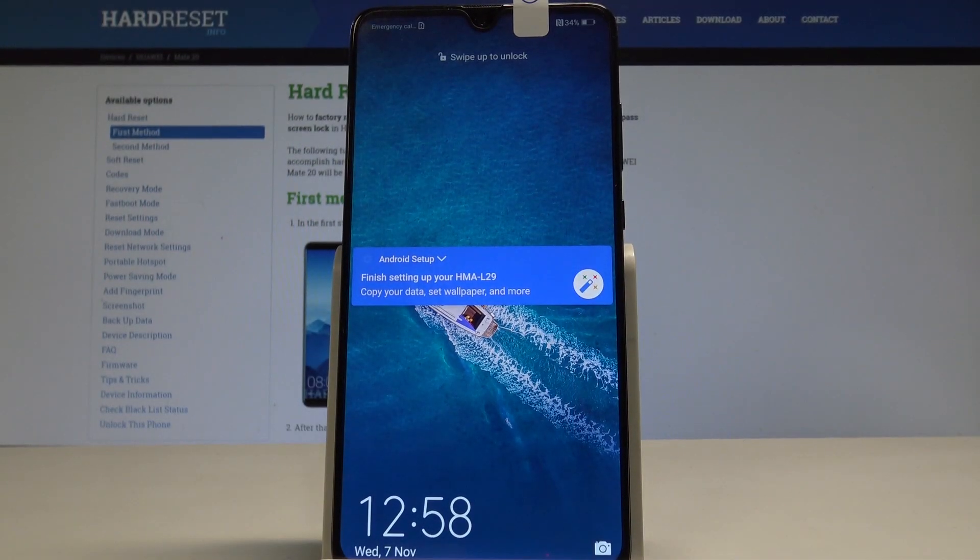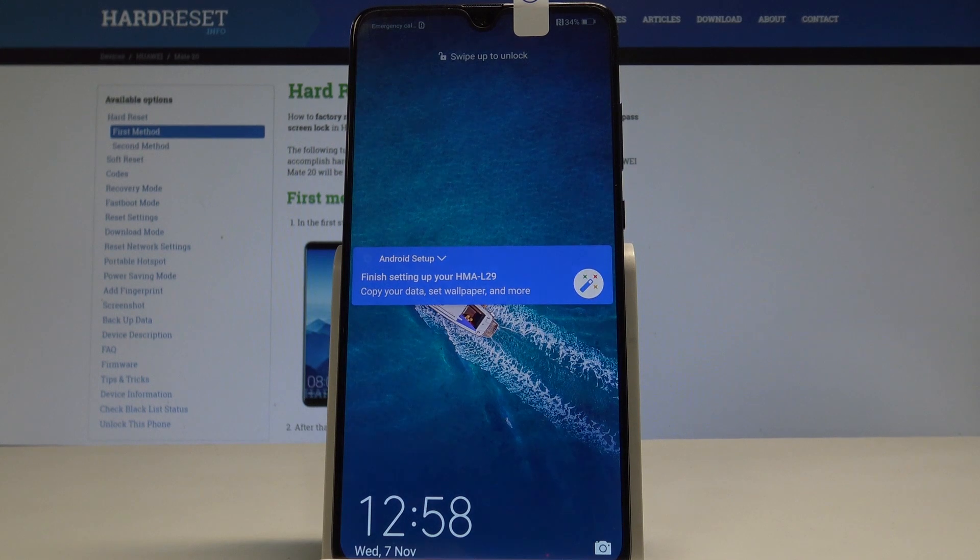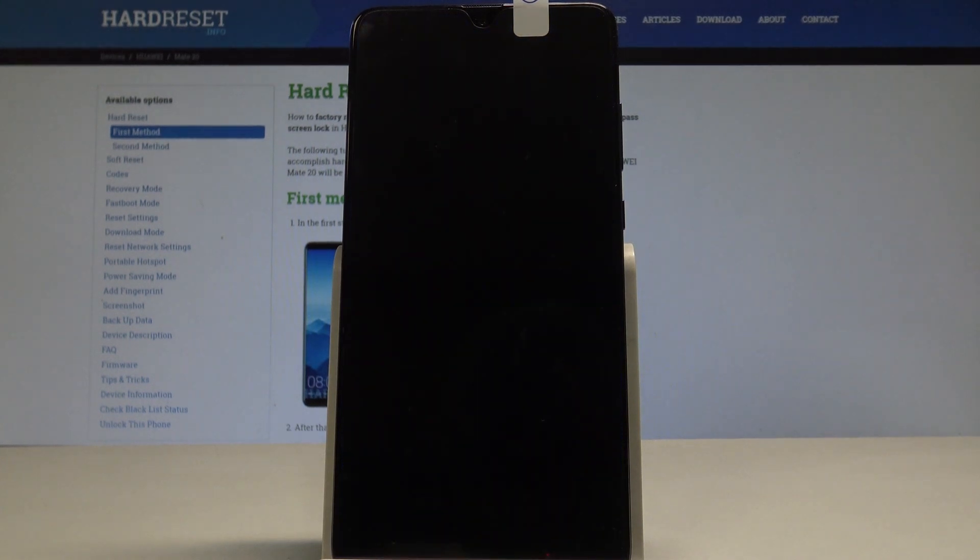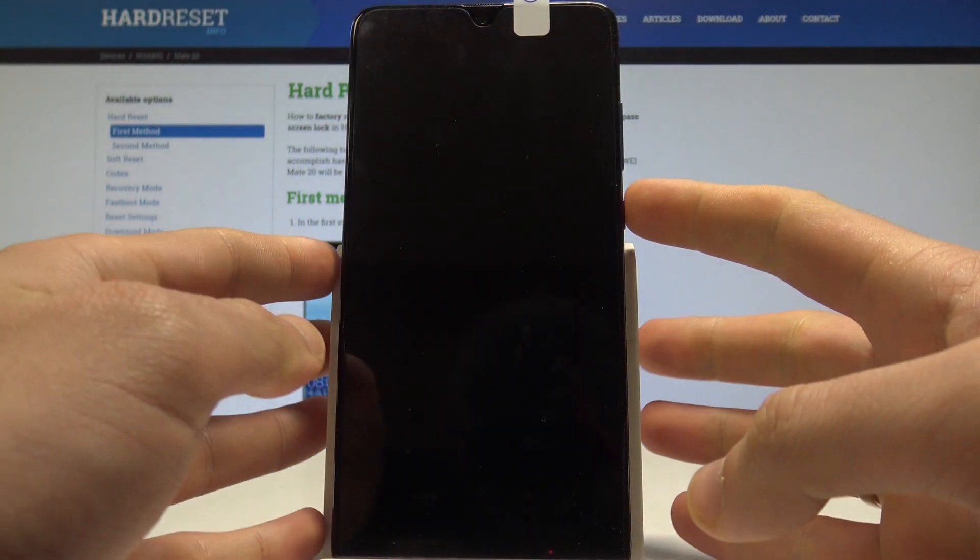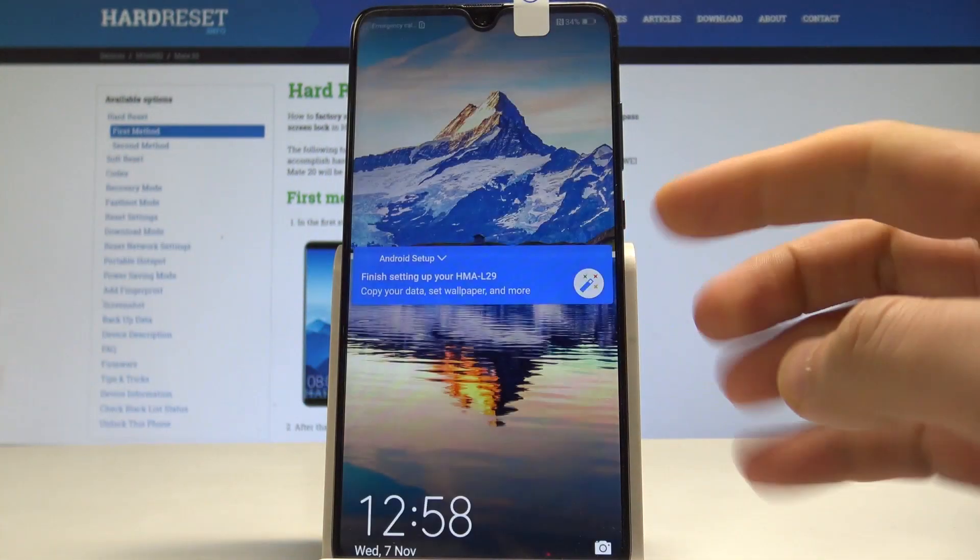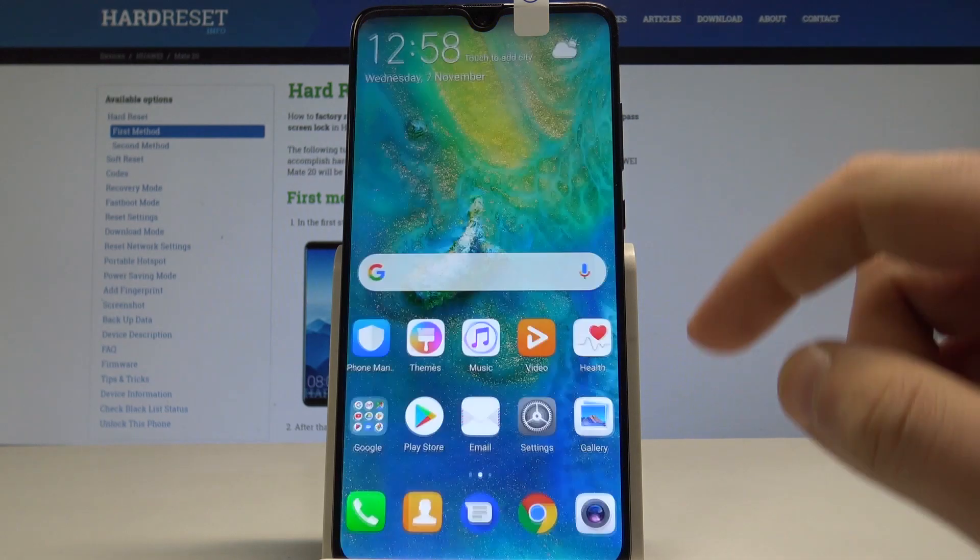Welcome to Huawei Mate 20 and let me show you how to reset network settings on the following device. At the very beginning, let's unlock the screen.